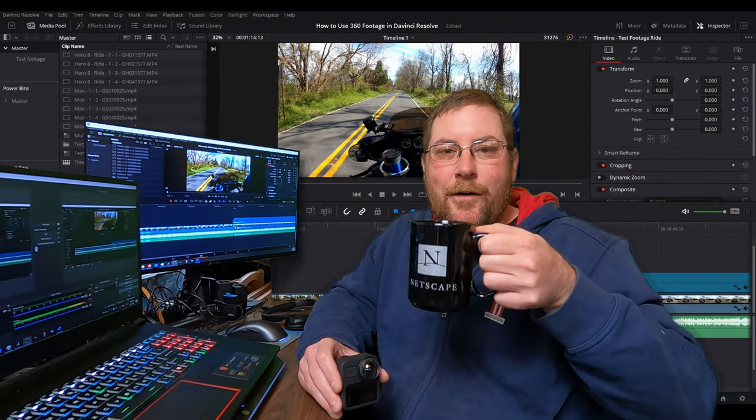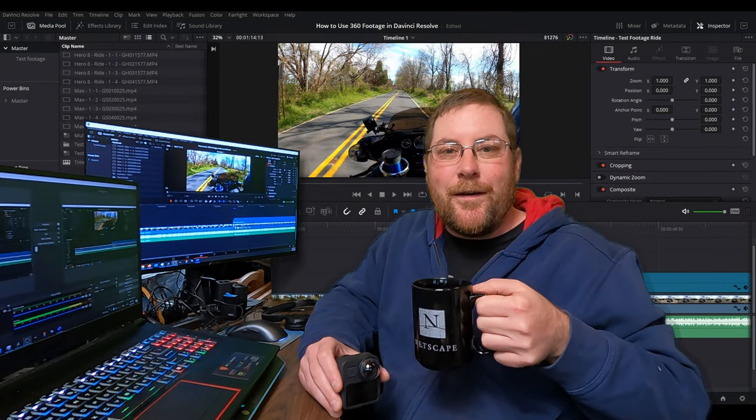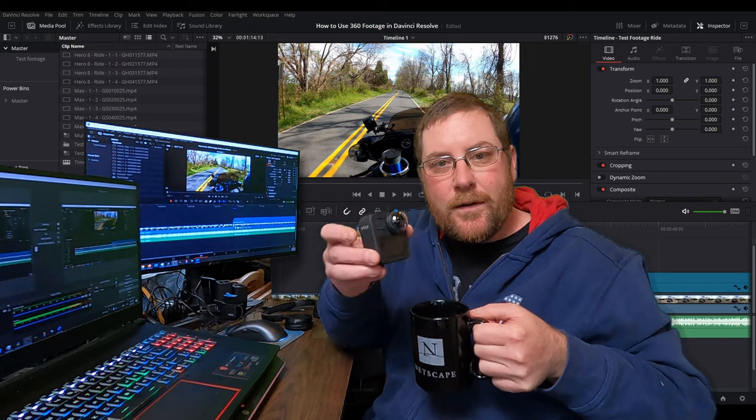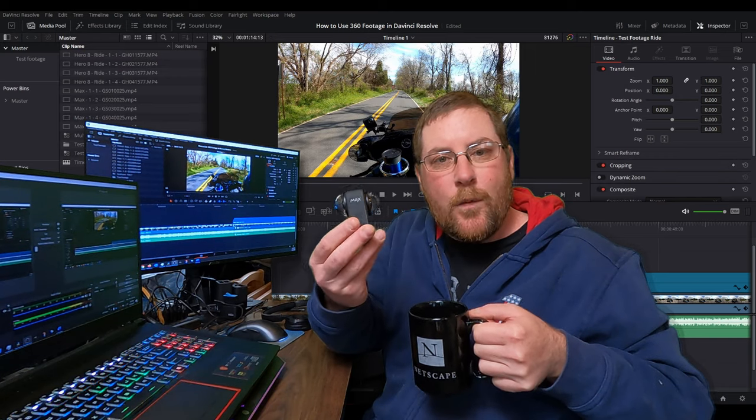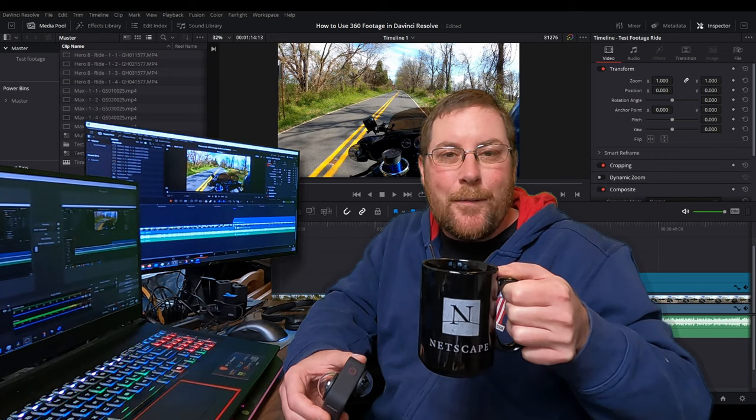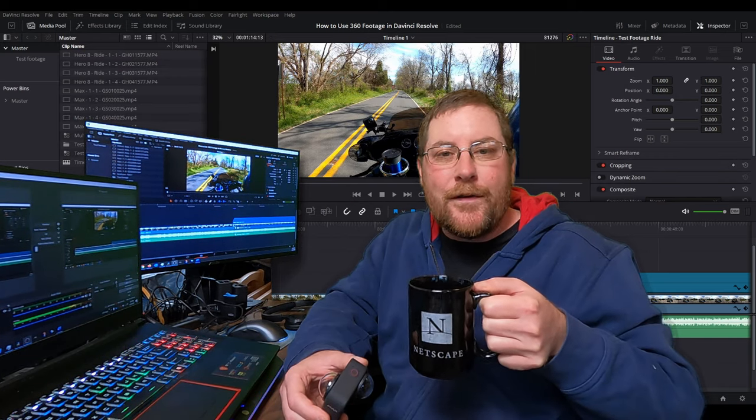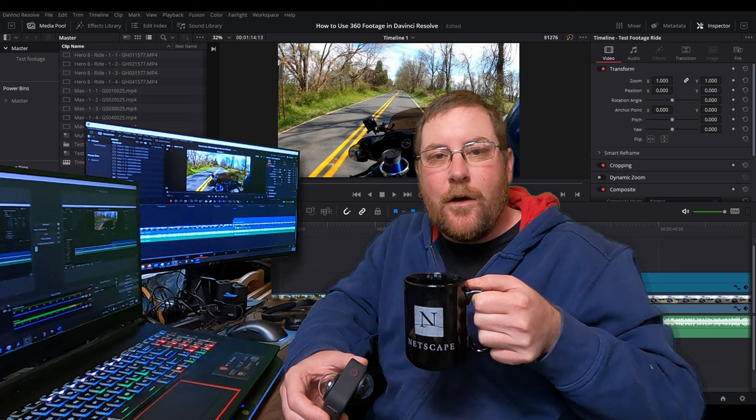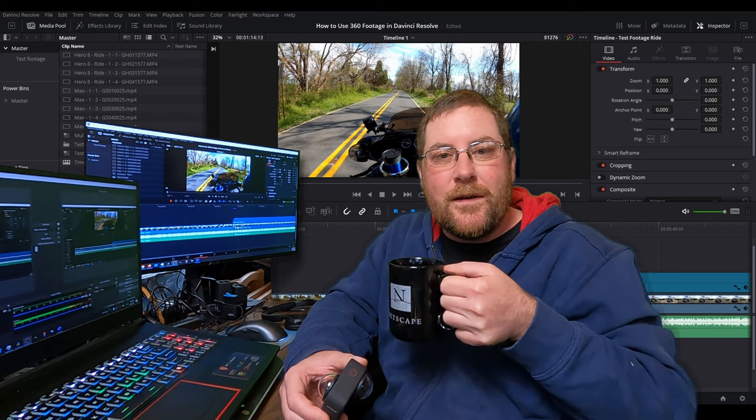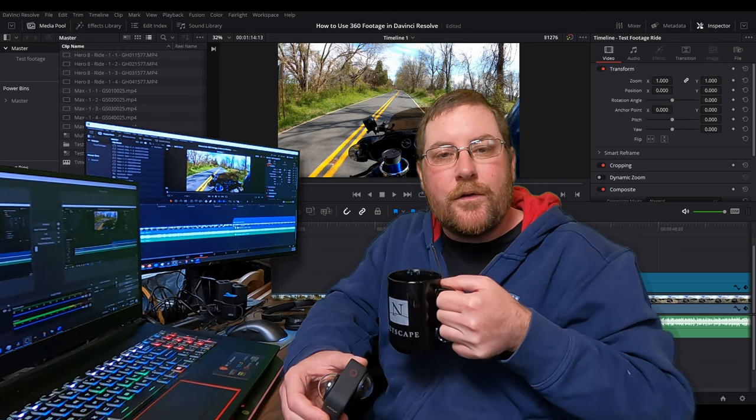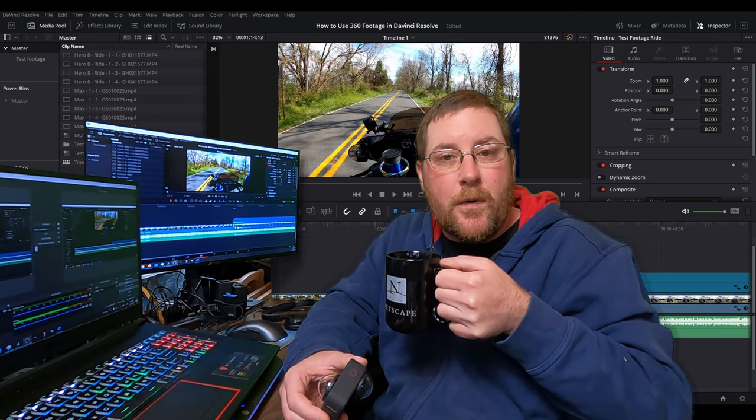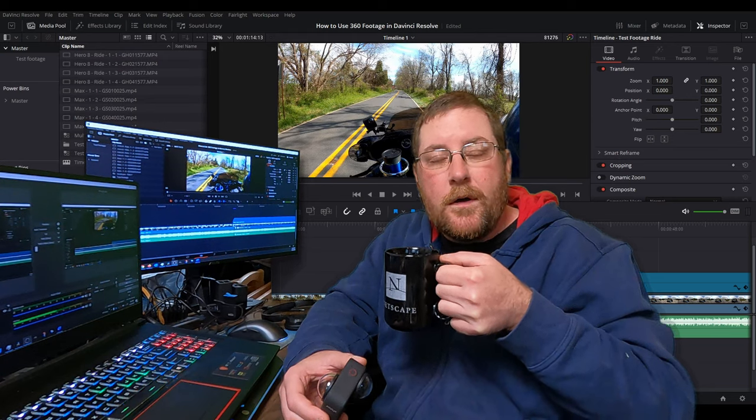Hey, welcome back to the channel. I'm John and today we're gonna look at this. Yes, the GoPro Hero Max. Today I'm going to show you all the tips and tricks I know to make it fast and easy to integrate into your DaVinci Resolve workflow, as you see behind me.